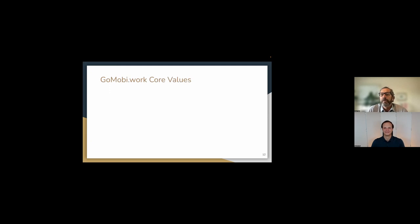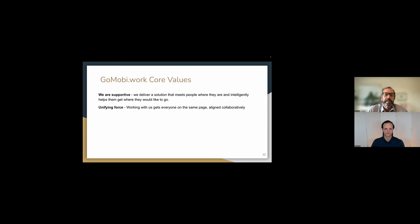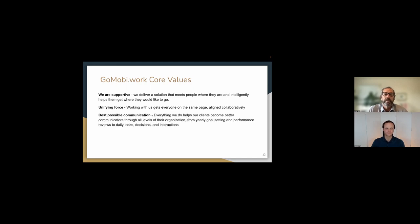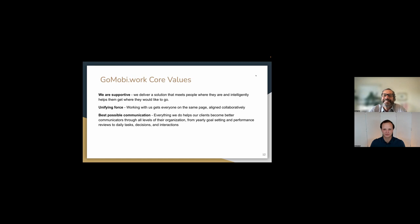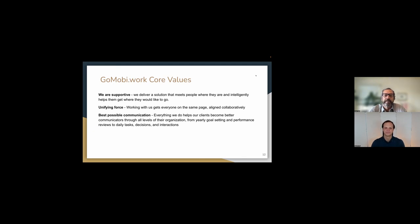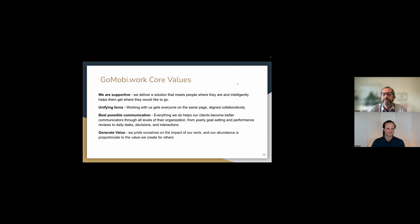So what we're going to look at, or go ahead. Nope, I love it. Okay. So, we have a few core values here that, more than these, but we've just put a few up as, as, as examples. So, you know, first one, we are supportive. We deliver a solution that meets people where they are. And I'm sorry, my screen just went blank here. Intelligently helps them get where they want to go. Yeah. That's so funny. Zoom, zoom, classic troubles. They're just blinked here. The unifying force, working with us gets everyone on the same page, aligned collaboratively. This idea of best possible communication, everything we do helps our clients become better communicators through all levels of the organization. And then, sorry, I'm trying to advance this and it's not going. There we go. Here we go. Come on. Thank you, zoom. There we go.